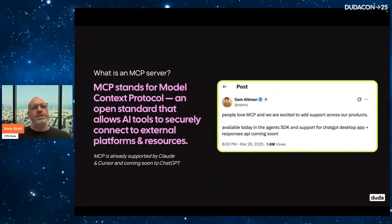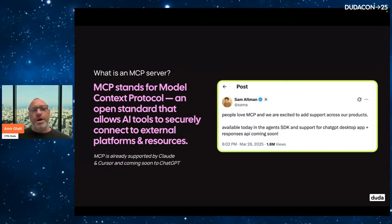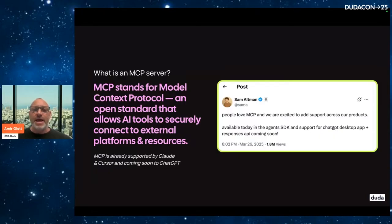Then came the concept of MCP and MCP servers. MCP stands for Model Context Protocol. It's an open standard that allows AI tools to securely connect to external platforms and resources. You can really think about it as an API for LLMs, for AI clients.